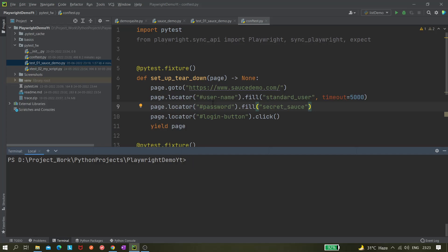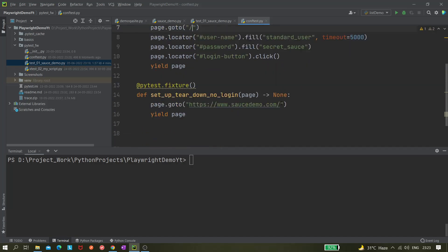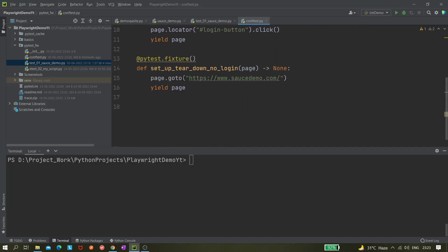For example, this website right now doesn't have two different environments, but we're taking this URL and putting a slash here. I'm deleting this URL and putting it like that. Now I'm running it from my terminal.